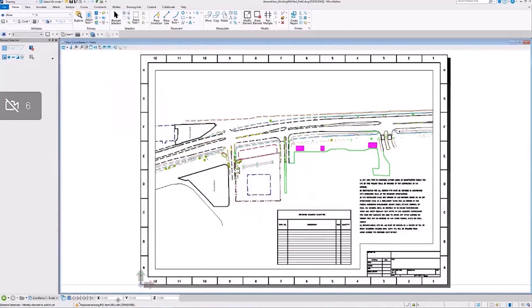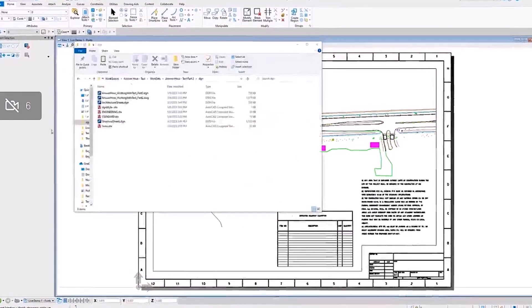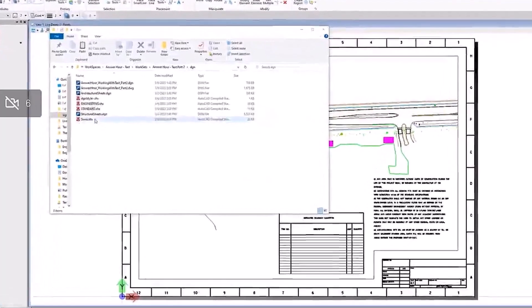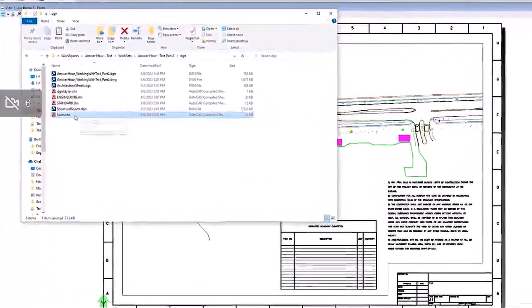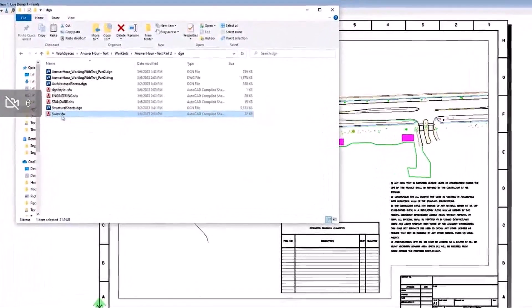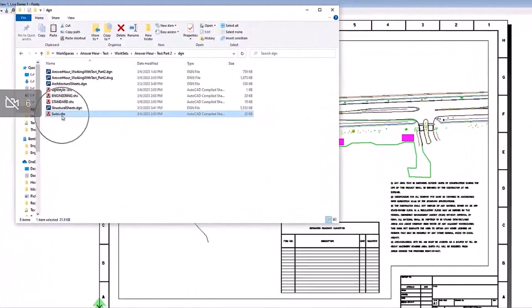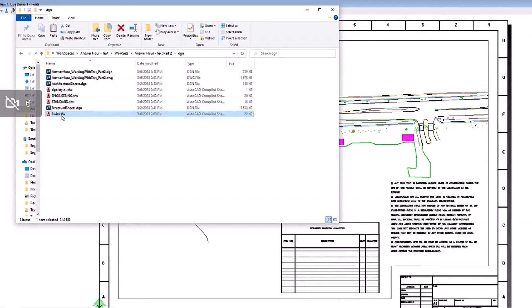Going back to the directory of this file, you can see that the DGN file was saved to DWG, and the Swiss font is now in SHX font.